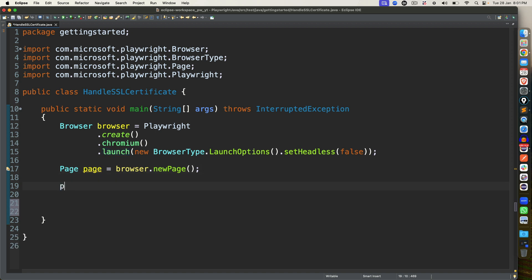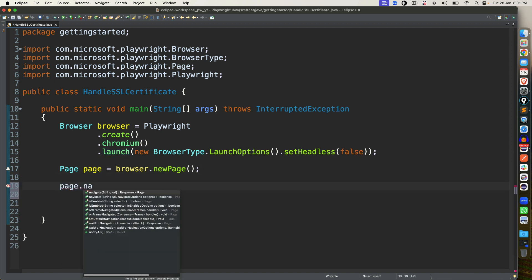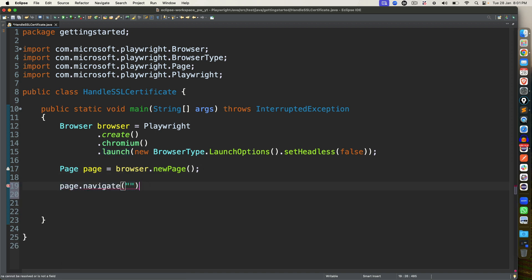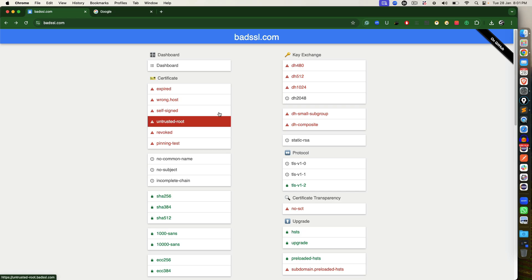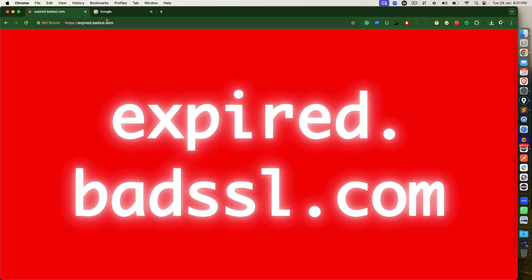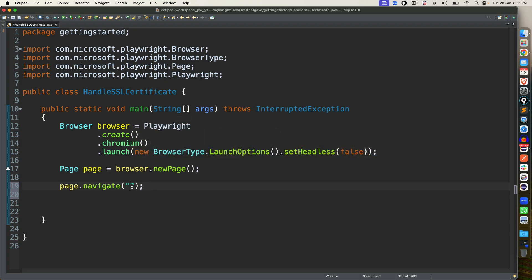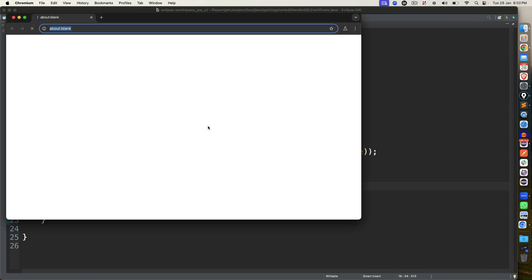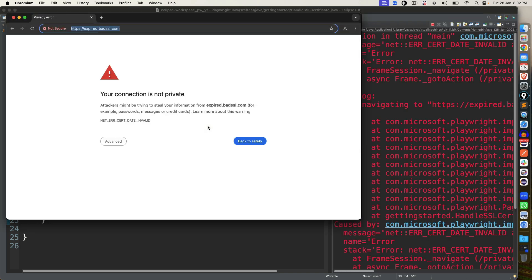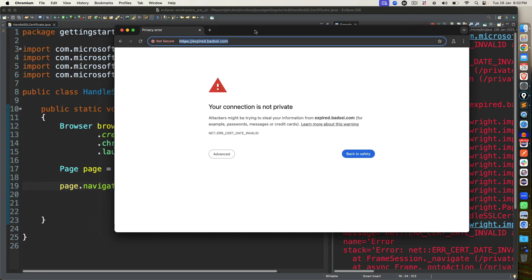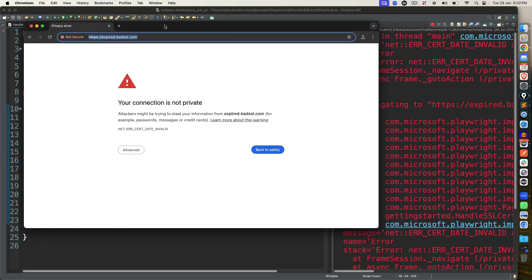Now to show you this, if I say page.navigate and if I try to open this, let's see what happens. The moment I execute this, it is going to start Chromium. And you see the same issue.